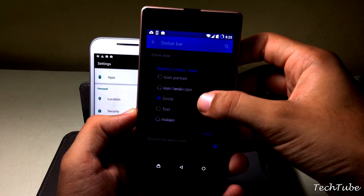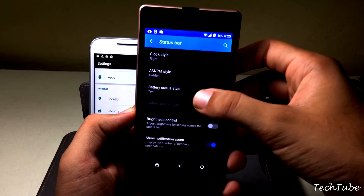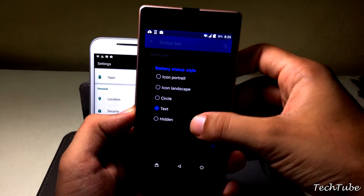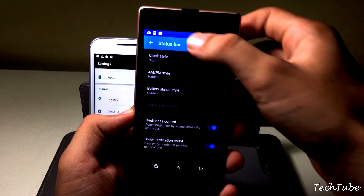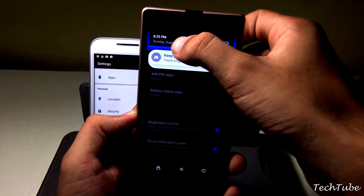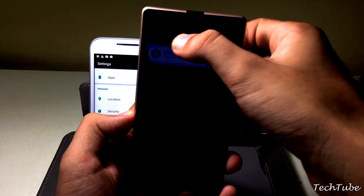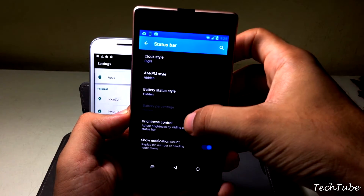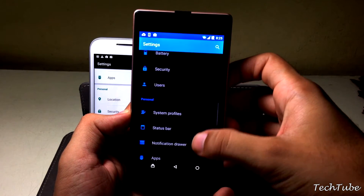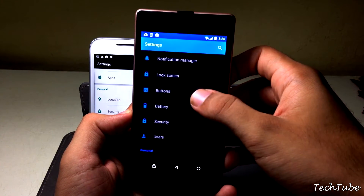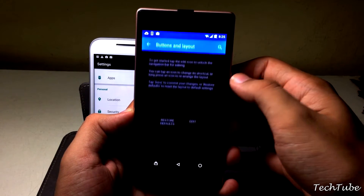These customizations include changing the battery percentage style, using the status bar for changing the brightness, and customizing the button layout or even adding more buttons.